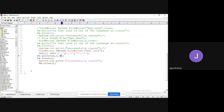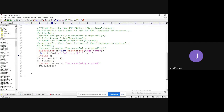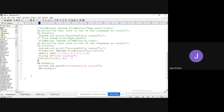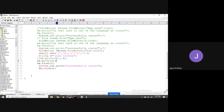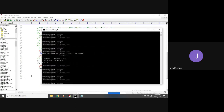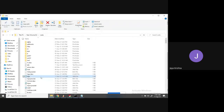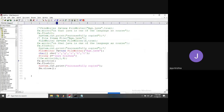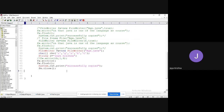Similarly, write(ch, 1, 4) copies characters from index 1 for 4 characters, giving 'g','u','k','t'. You can also pass a String directly to write(): `String s = "jKrishna"`, then `fw.write(s)` — this will overwrite or append the string depending on the constructor flag used.